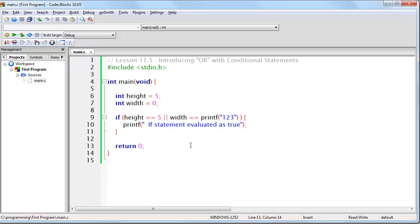Also, remember to be mindful of which expressions will be executed and which will be ignored entirely. Alright, that concludes this lesson.